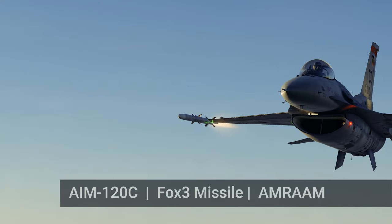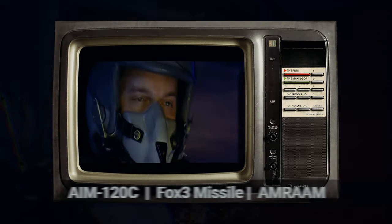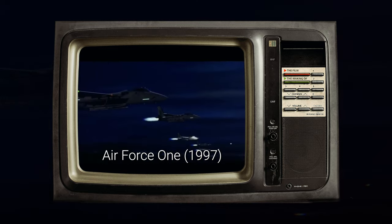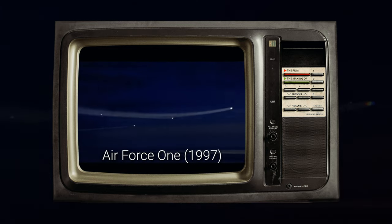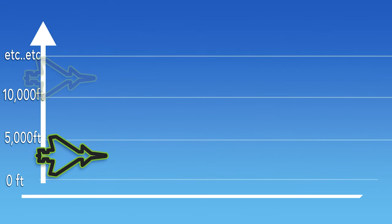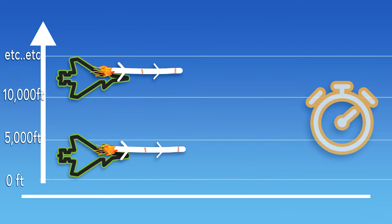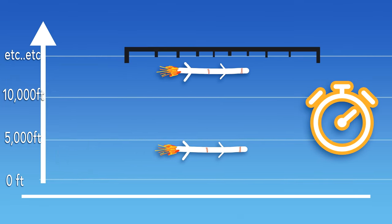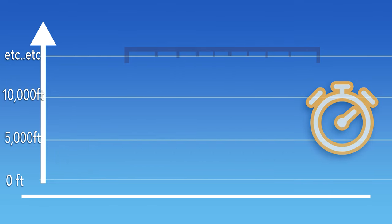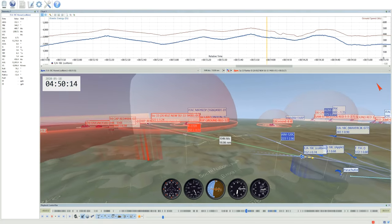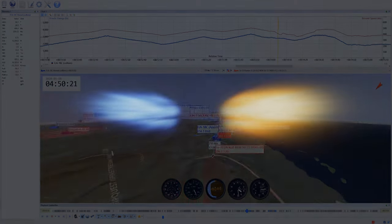Today we're going to take a closer look at the AIM-120C and find out exactly how much difference it makes to be higher when we fire this missile. Most people know the higher you are, the further and faster you can get this thing to fly, but today we're going to get all scientific and find out by exactly how much.